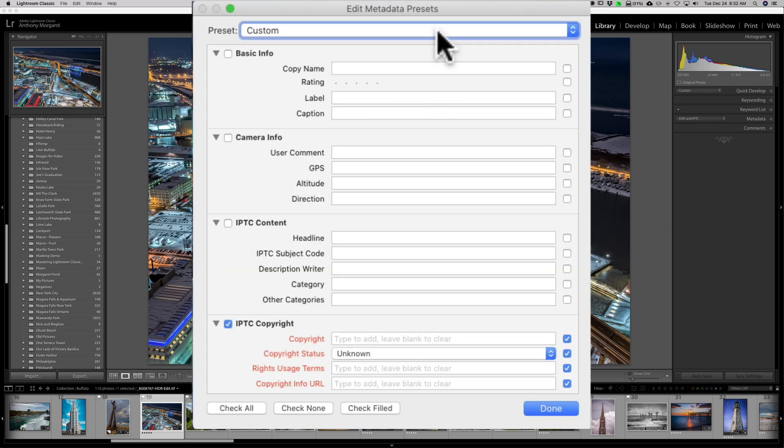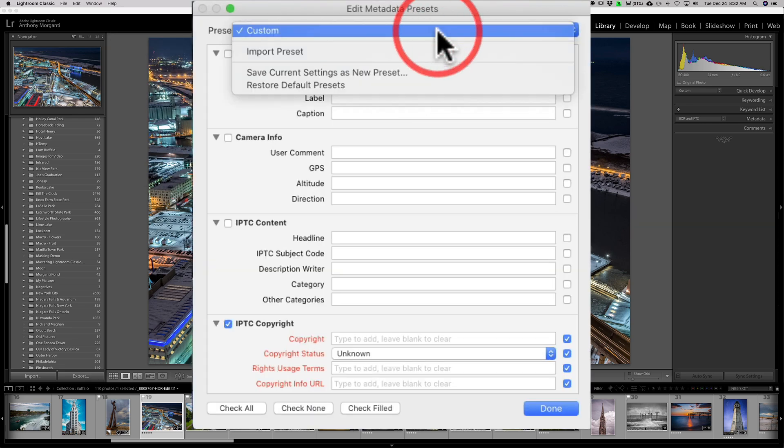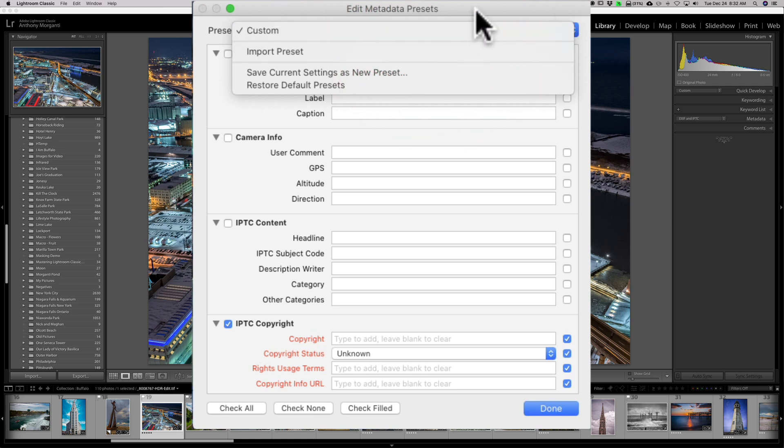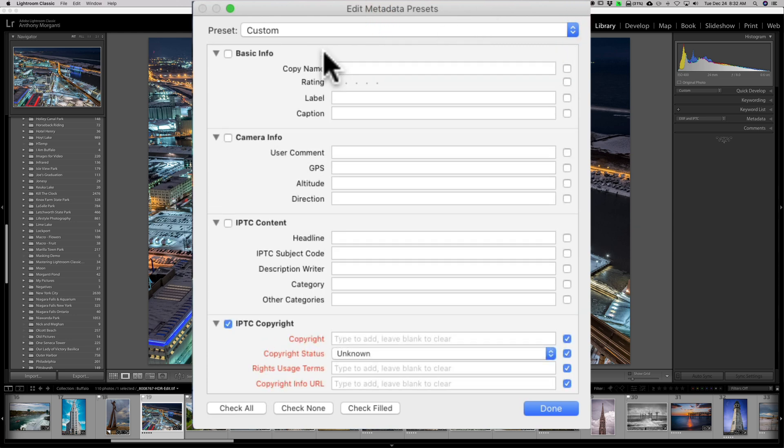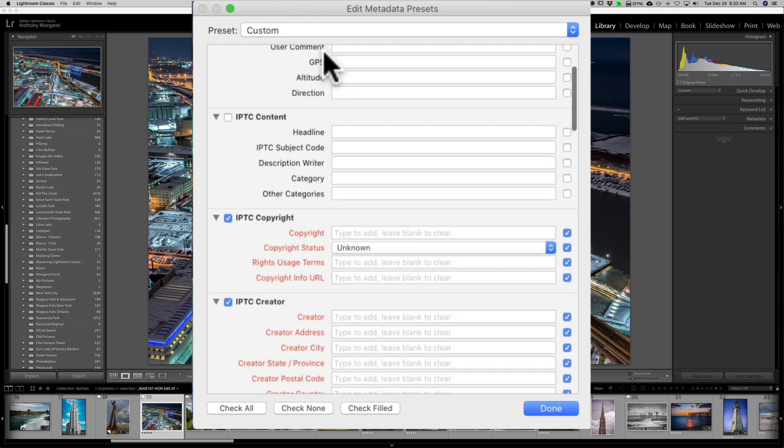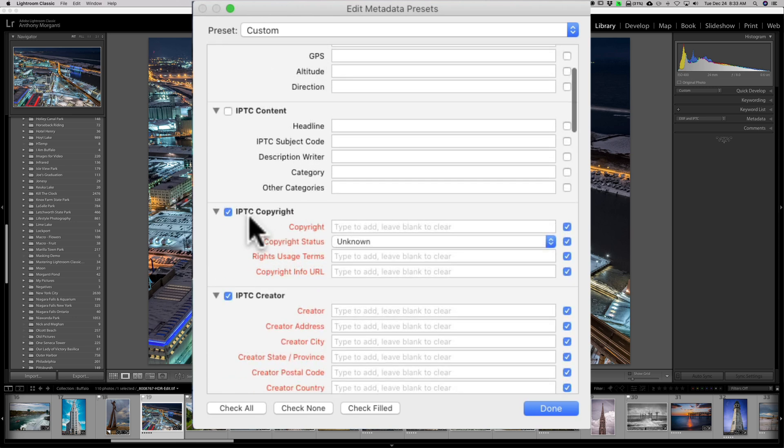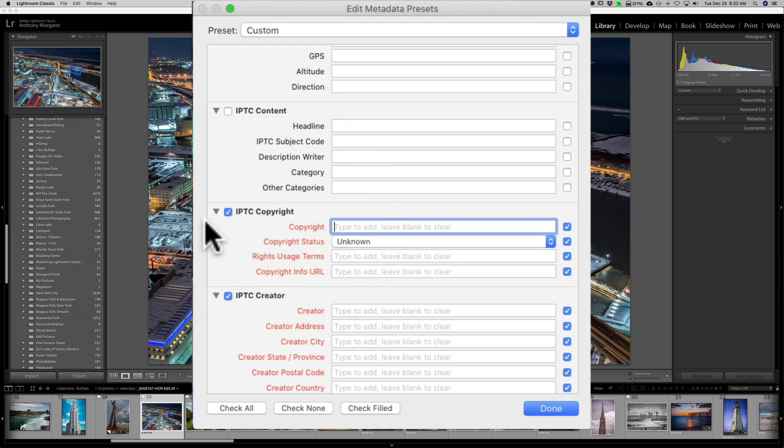Now, I mentioned I already have one. If I click on the drop-down, you can see there's one that I called Import Preset. But we're going to create a new one. And mainly, if you just want to make sure that each image has your name, address, and copyright info, you're going to want to go down to IPTC Copyright and IPTC Creator. And we're going to put that info here.